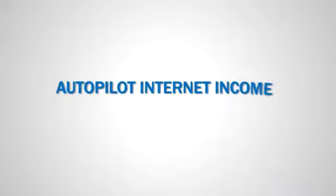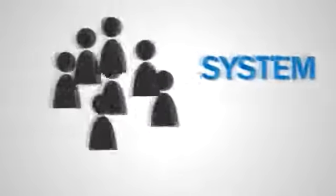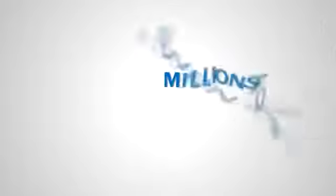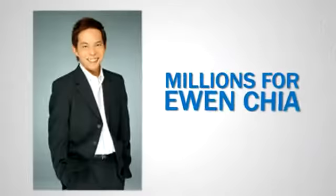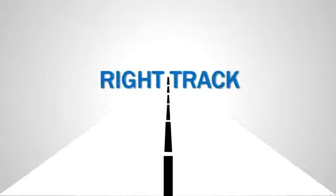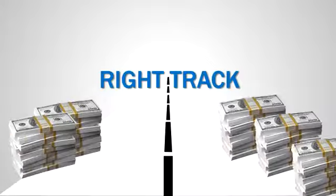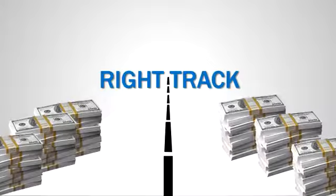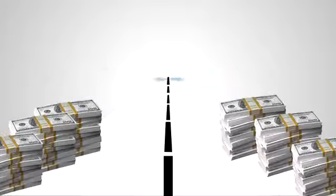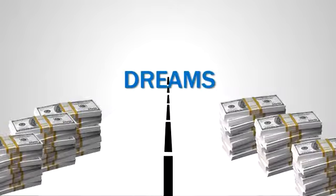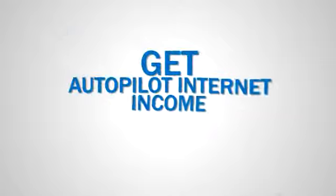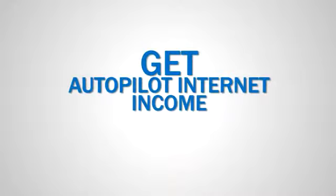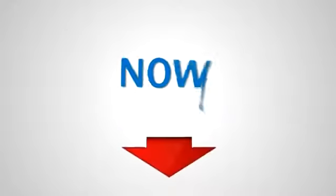Or you can get Autopilot Internet Income. Follow the proven, easy-to-follow system that has already made millions for Yuen Chia. It only takes seven days to get started, and that'll put you on the right track to helping you build the business that will supply all the money you need in order to achieve your dreams. If you're tired of accepting your life as it is and you're ready to achieve the success that you know you deserve, get Autopilot Internet Income now.